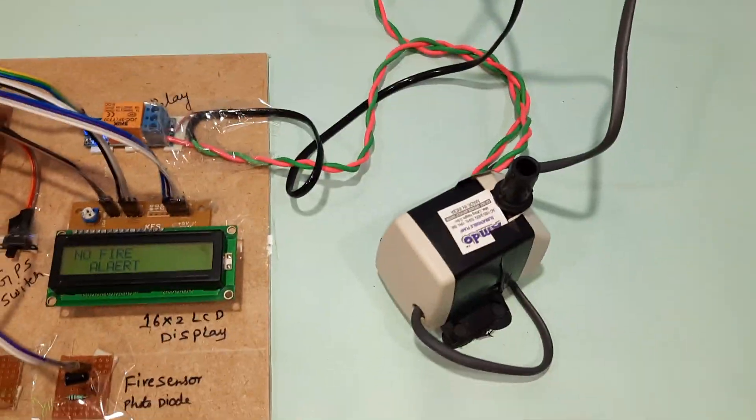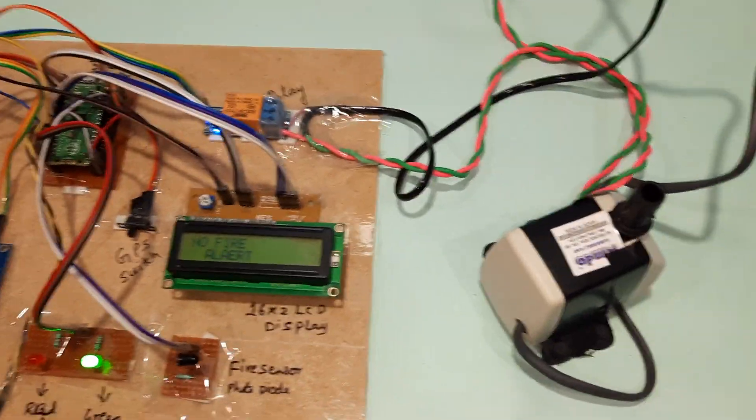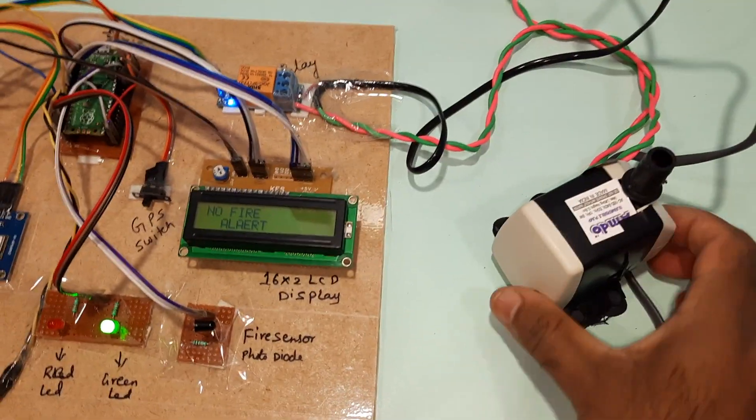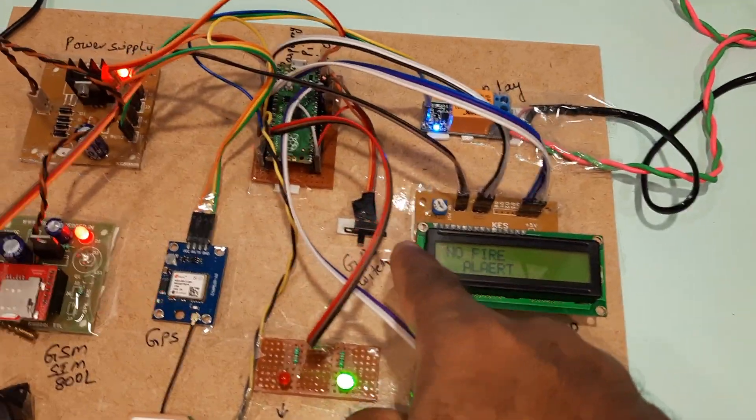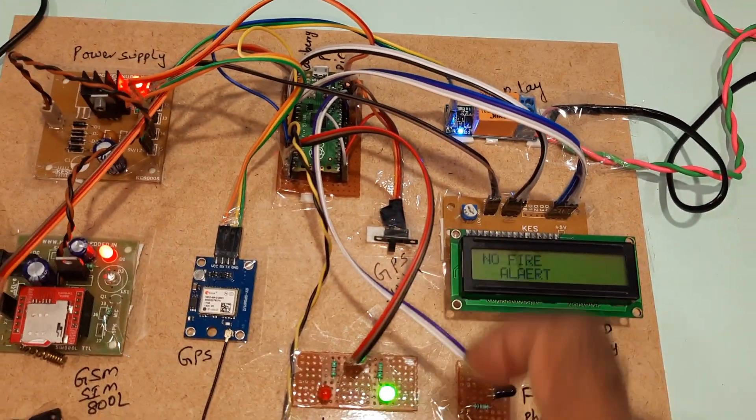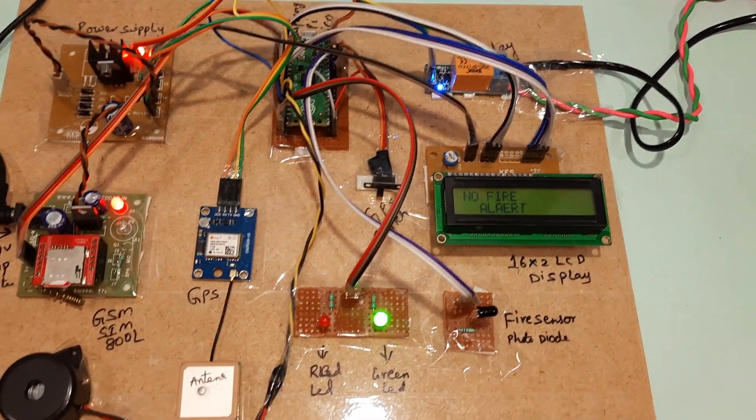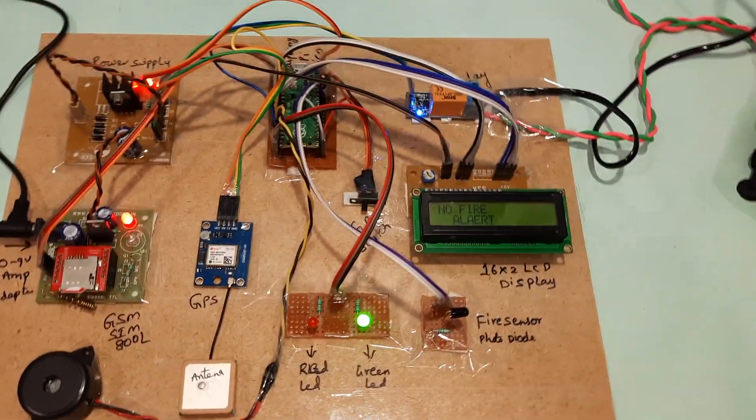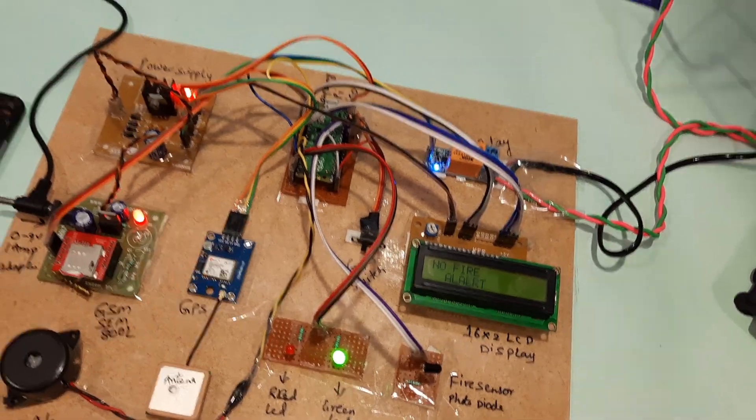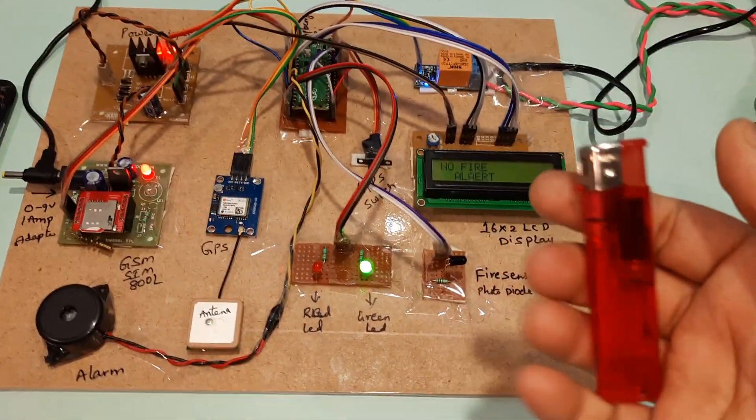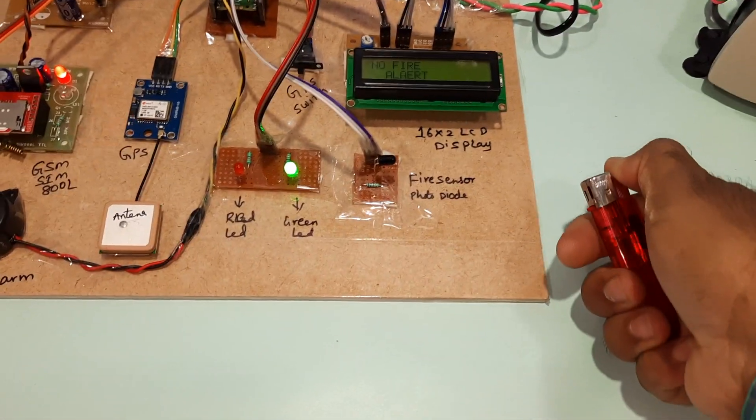You can connect the pump and insert the water motor. This is a normal switch button to check whether the GPS signal is coming or not. Now I am going to give the fire alert.